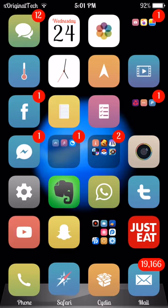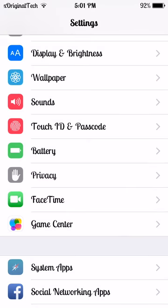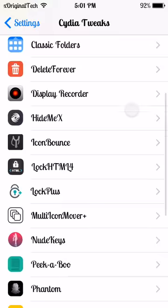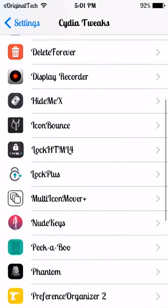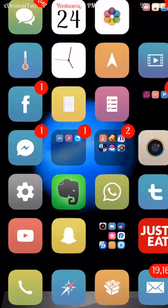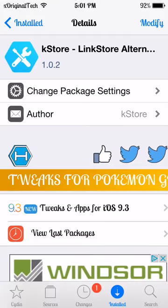The tweak is named KStore and if I jump into my settings and go to Cydia tweaks, as you can see there are no options for it. As I scroll through my tweaks there are no options for it, but as soon as I jump into Cydia you can see the tweak right here. The tweak is from the Hack Your iPhone repo — I will put the link for it in the description.